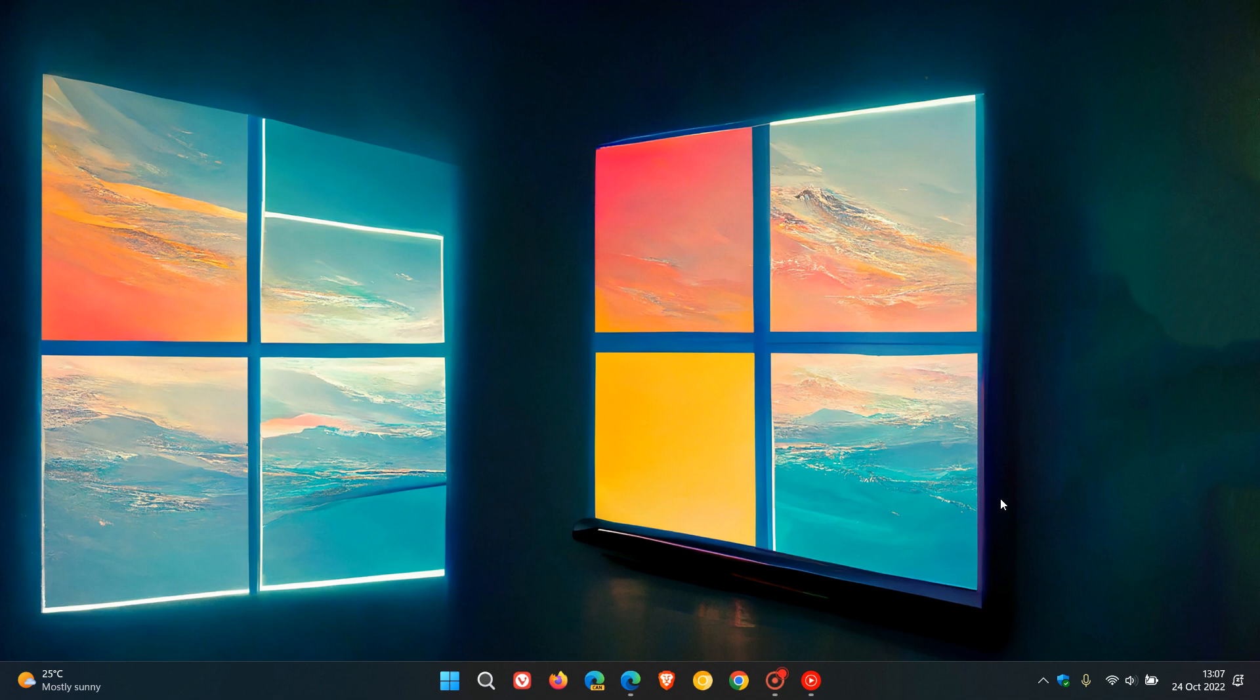Brent Tech here where tech is made simple. So last month Microsoft started releasing the new Windows 11 version 22H2 feature update.